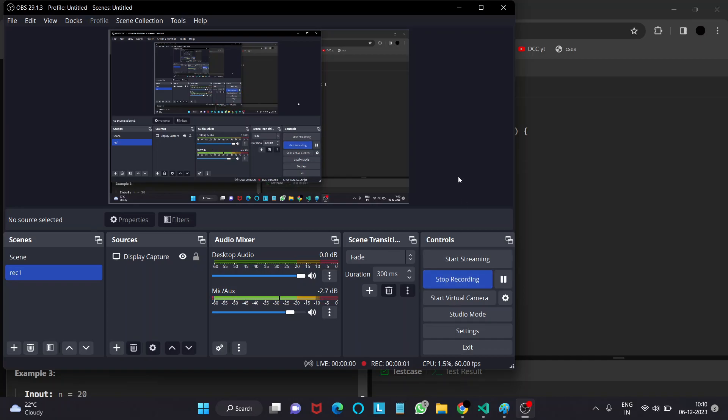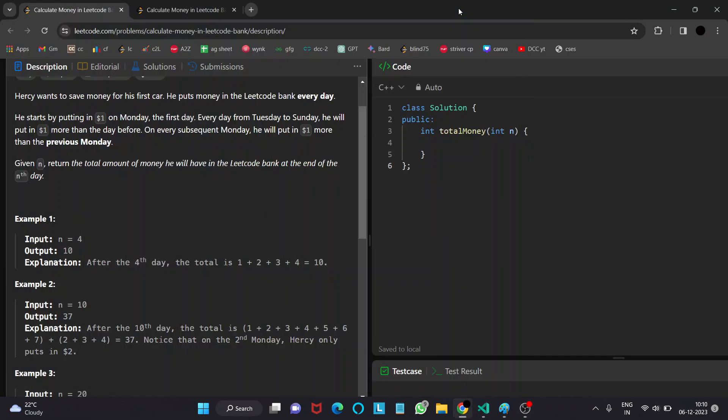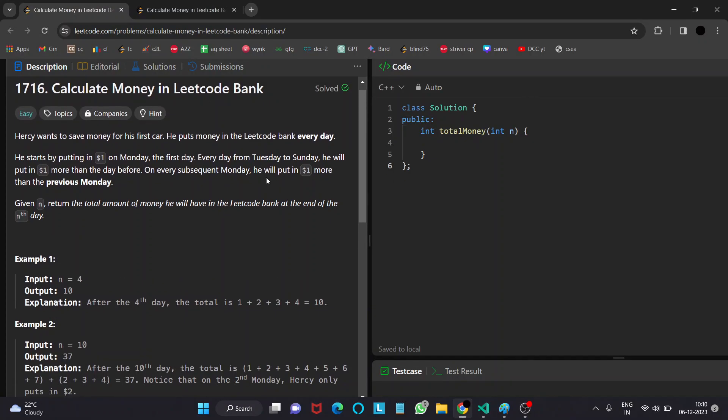Hello everyone, welcome to DC's YouTube channel and today is day 6 of December LeetCode Challenge. Let's look into the problem statement.